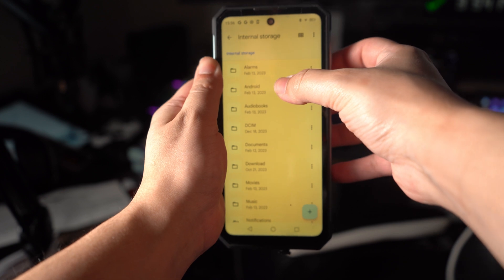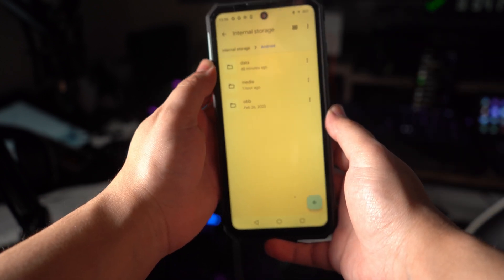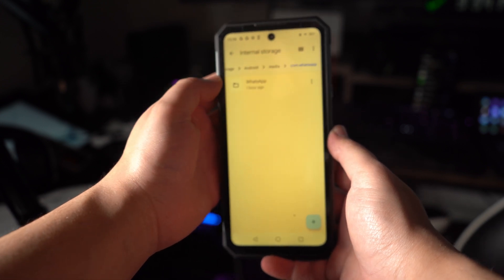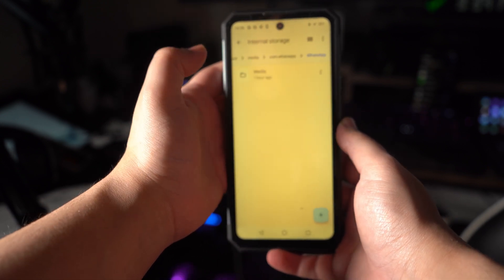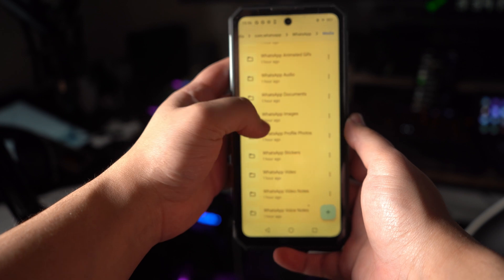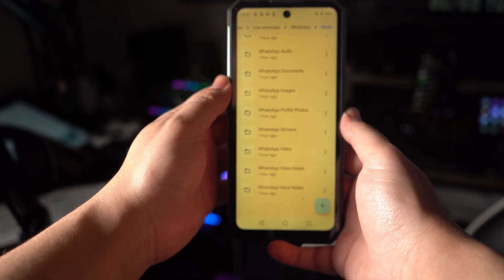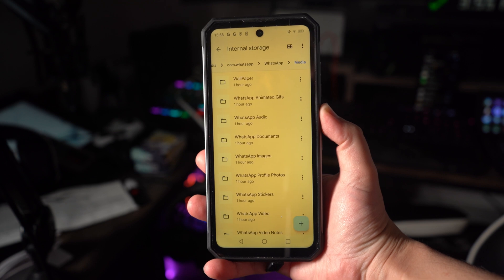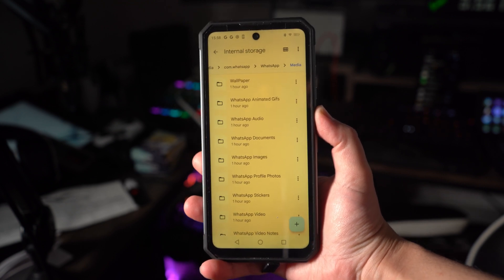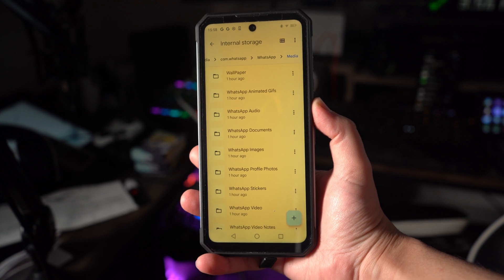Initially, you need to enter your device's File Manager app and navigate to Android. Then look for and select the Media folder, followed by com.whatsapp. Afterward, choose the Databases folder and spot the latest local backup in the msgstore format — essentially year, month, day, .1.db format. To proceed, you need to rename the latest backup file to msgstore.db.